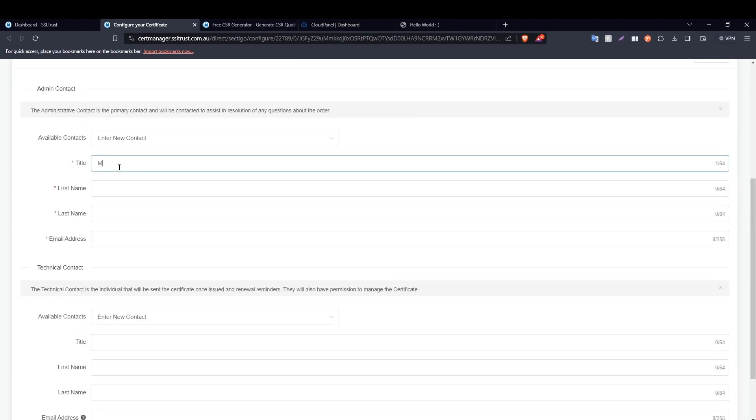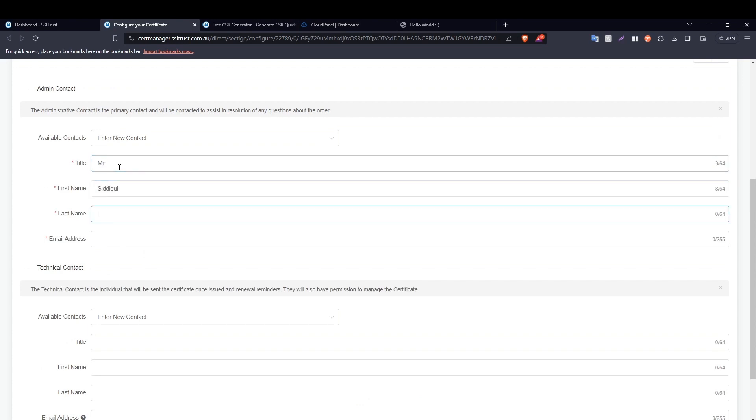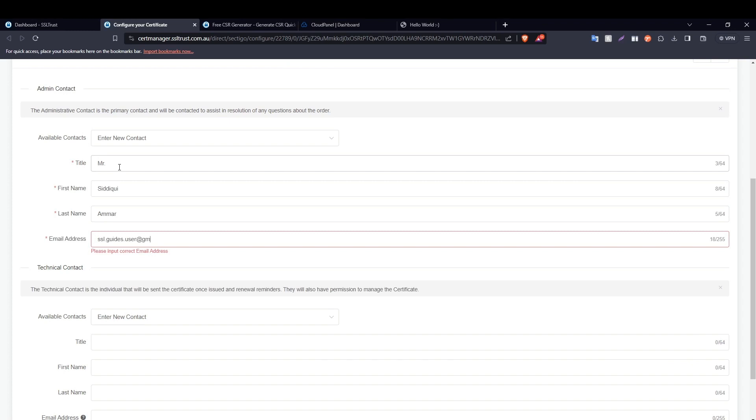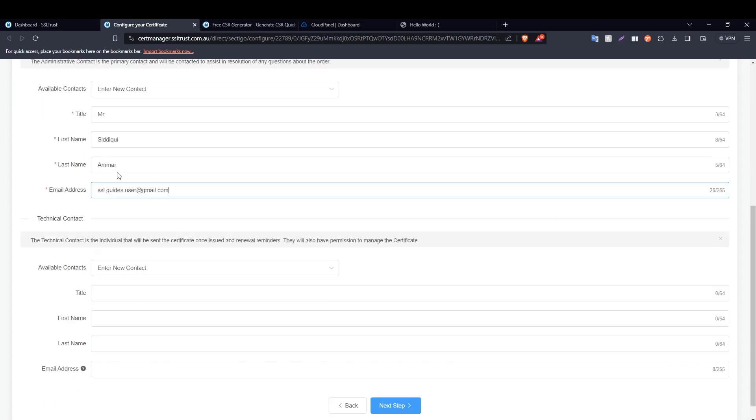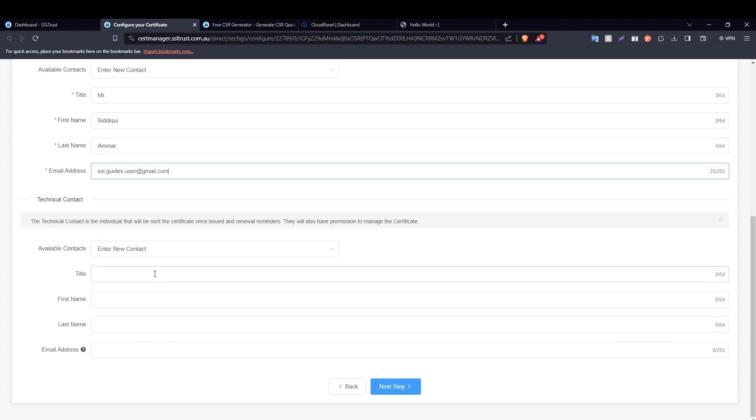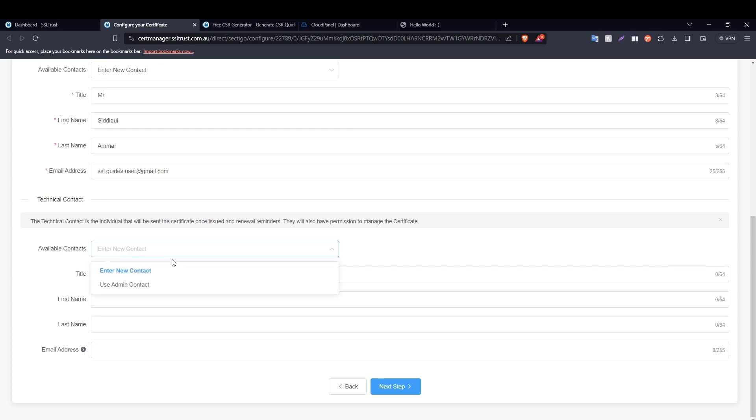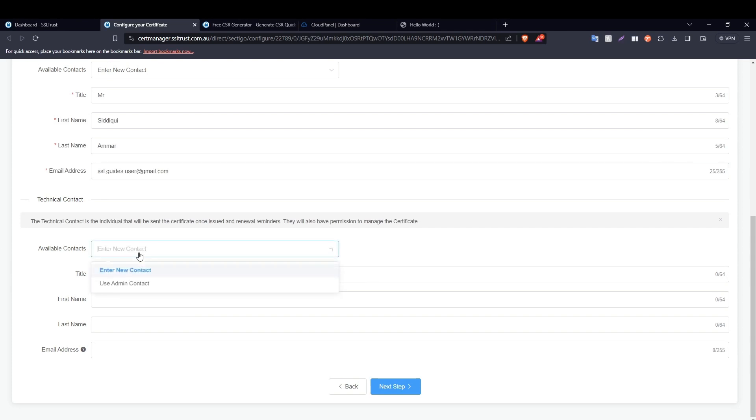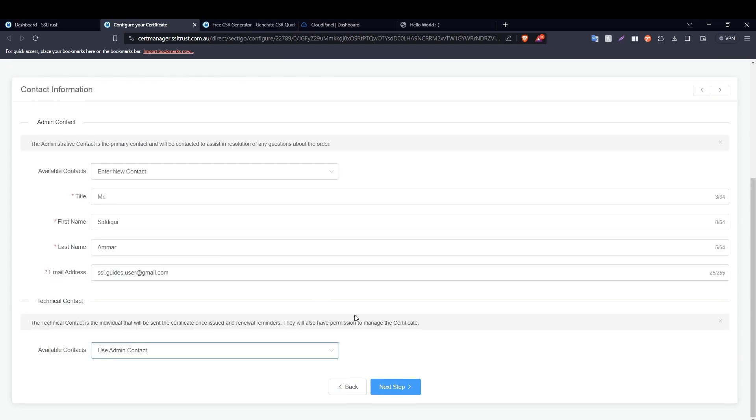Next step: fill in these details real quick. Now if you have a technical contact doing this for you, please mention the details here. Otherwise, we are going to use admin contact for now and click on next step.